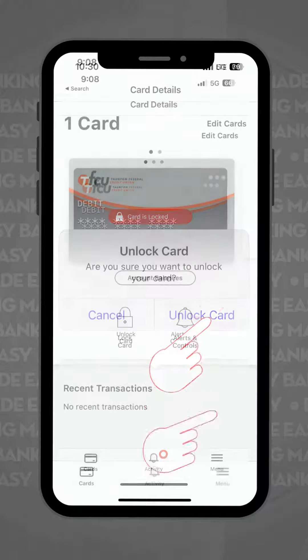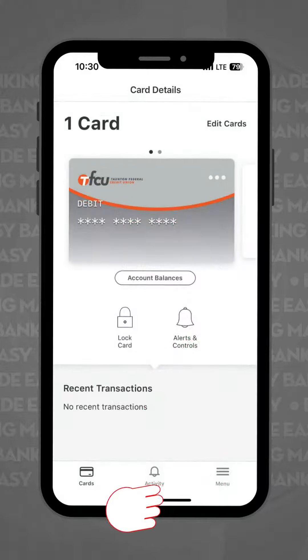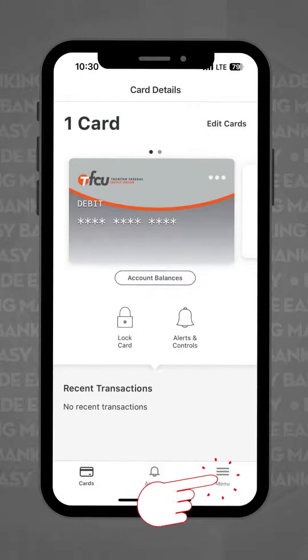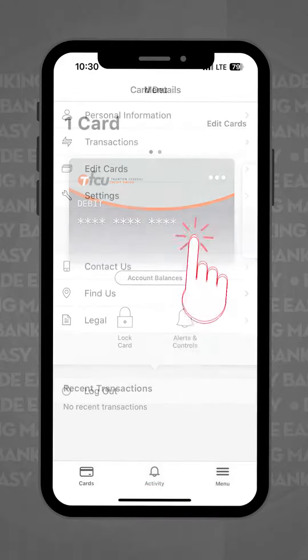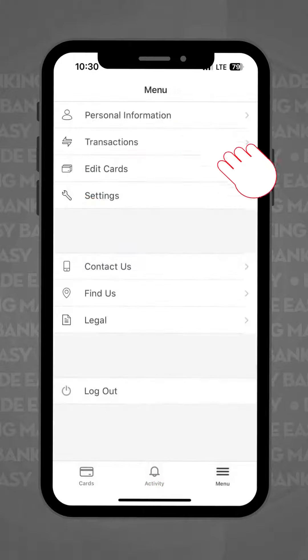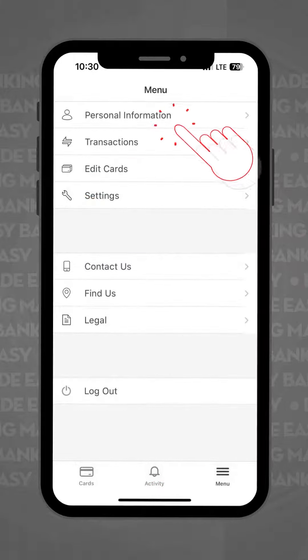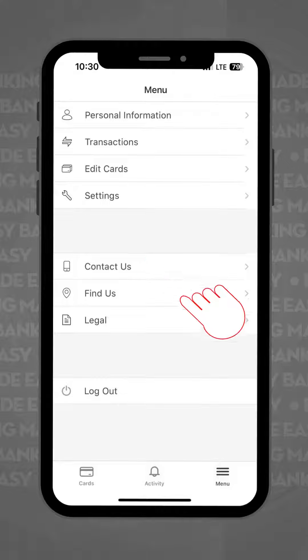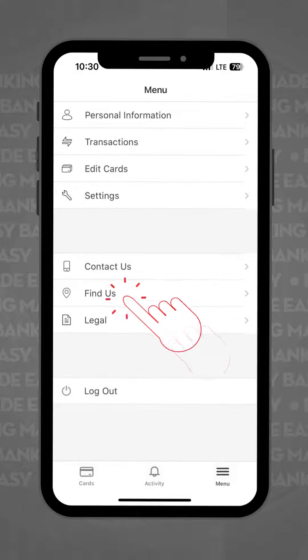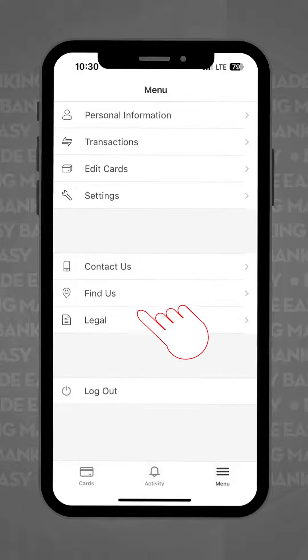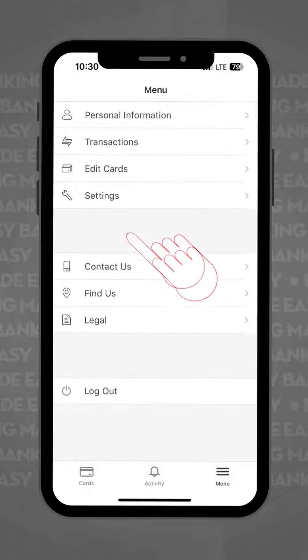If you click on the menu tab located at the bottom right corner, you'll be able to edit your personal information, contact us, find a branch near you, and find the app settings.